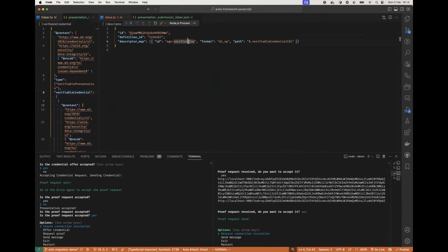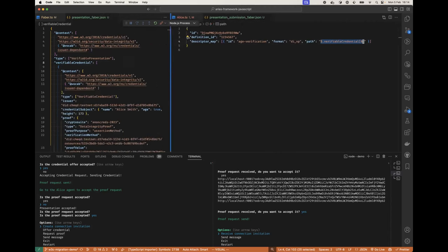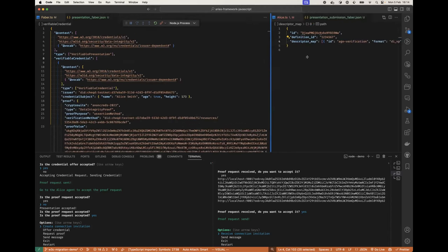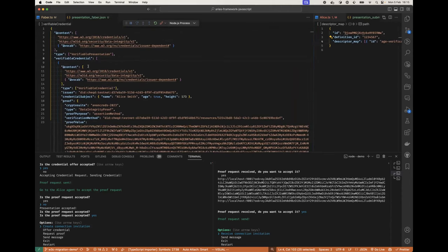The descriptor ID for the age verification, which we called it, says that we have a data integrity verifiable presentation at this path here in the presentation, verifiable credential zero.